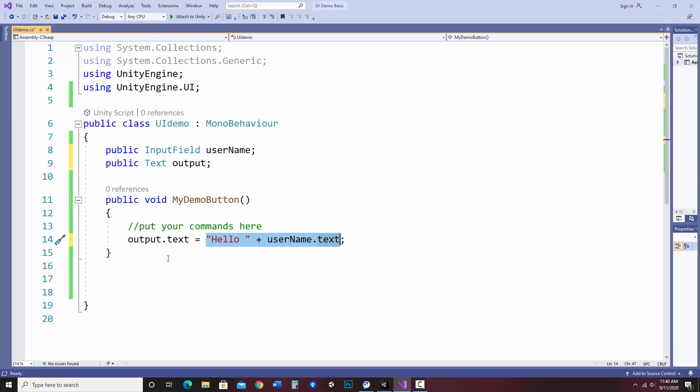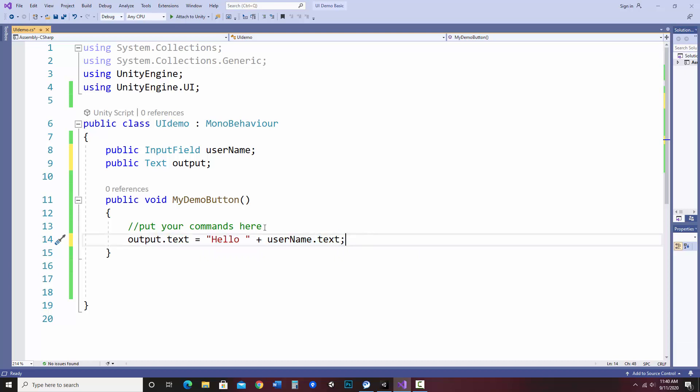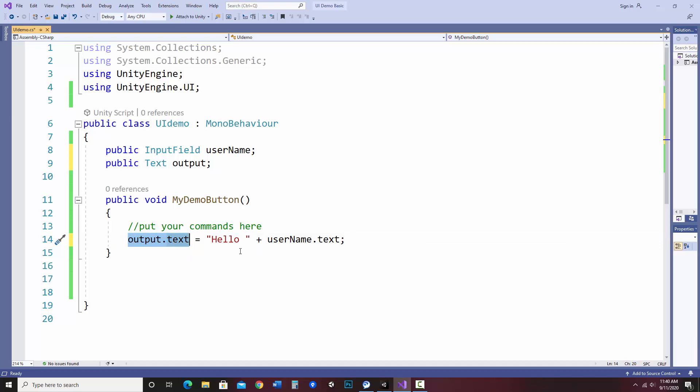So I can't say hello username.text equals output.text. It doesn't work like that. So I have to put the thing I want to store it in on the left and the value I want it to set to on the right. So what's going to happen is it's going to set the text of the output text object to, in this case, hello, and then whatever they typed in.